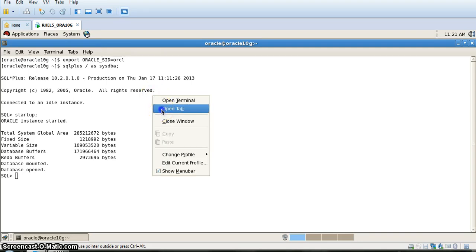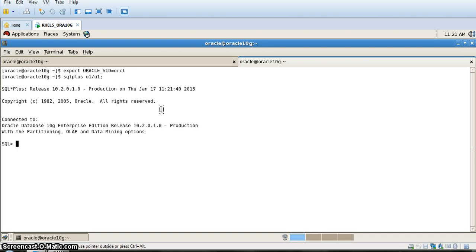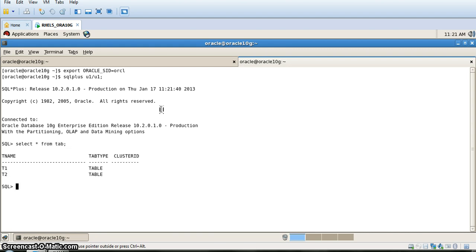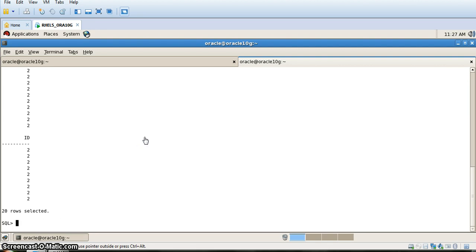Today we will learn how to pump data at the schema level. We have a user named u1. This user has two tables named t1 and t2. You can check from the command select star from tab. Table t1 has 10 rows. Table t2 has 20 rows.